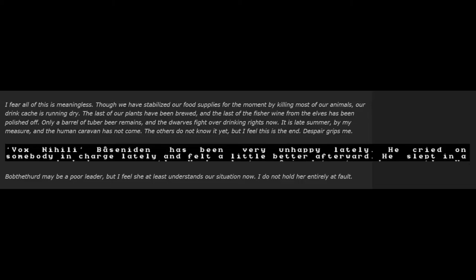Vox Nihilai has been very unhappy lately. He cried on somebody in charge lately and felt a little better afterwards. Bob III may be a poor leader, but I feel she at least understands our situation now. I do not hold her entirely at fault.